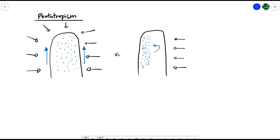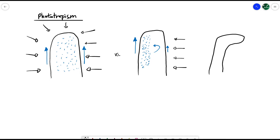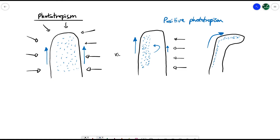Because auxins promote the growth of shoots, the shaded side on the left is going to grow a lot quicker than the lit-up side. This causes the whole shoot to bend, since the left-hand side is growing much faster than the right-hand side. The auxins are still avoiding the bright light, so as they grow, the shoot bends in towards the light source. This is what we call positive phototropism, because the plant is growing towards the stimulus rather than away from it.